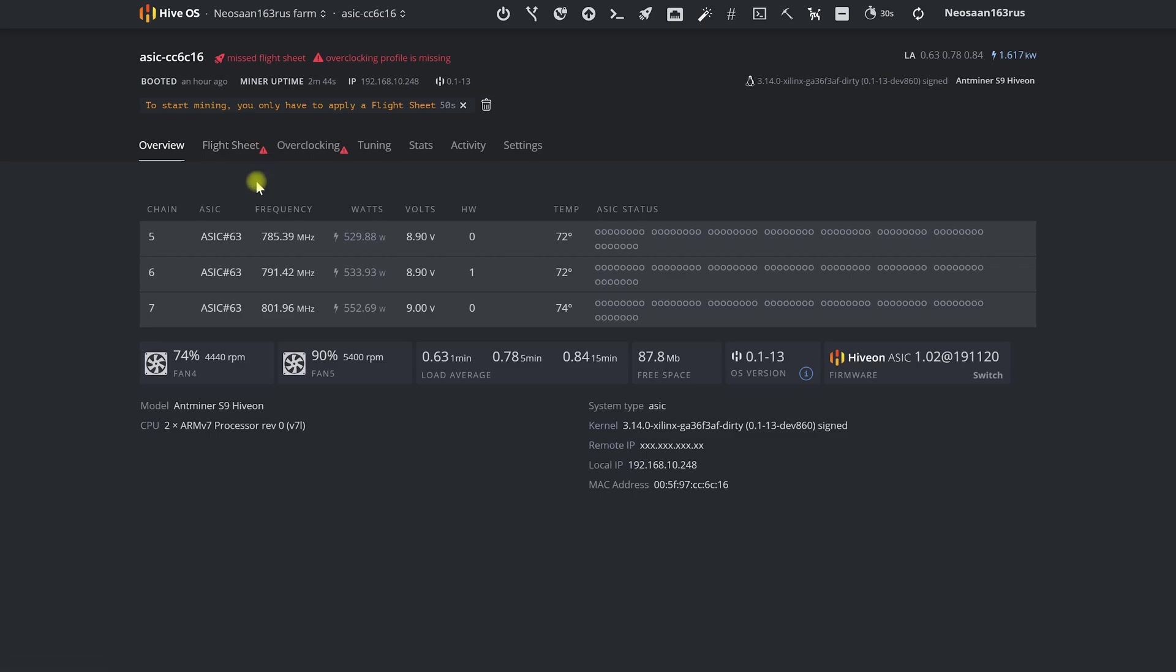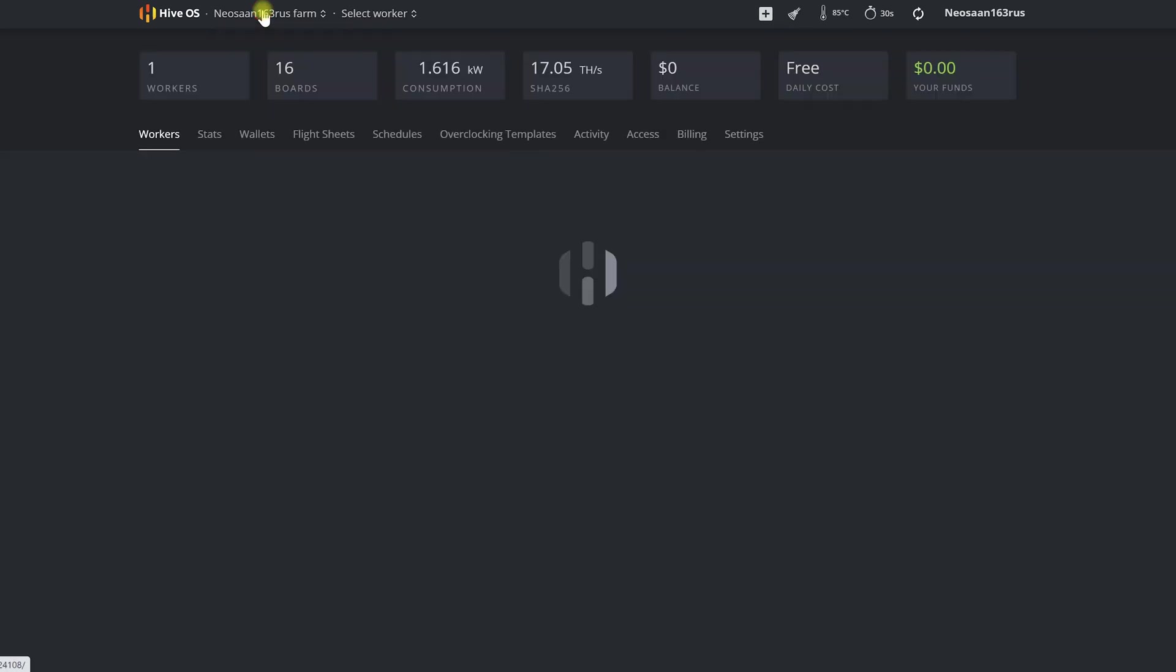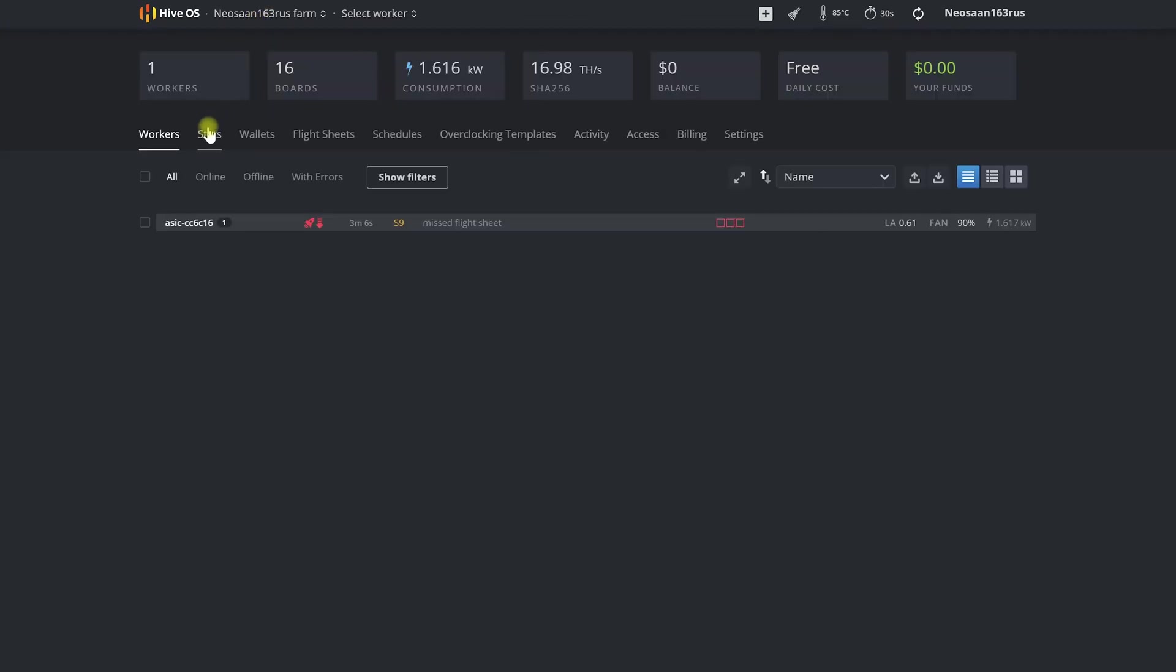Let's go to our farm in Hive OS and create a wallet which we will indicate for mining and will receive payments to, as well as a flight sheet.